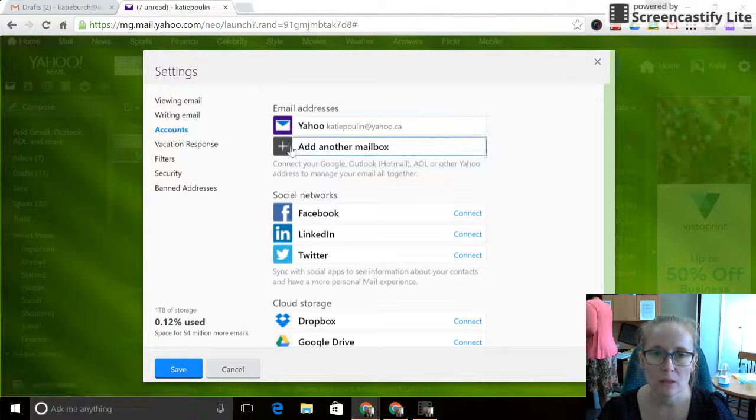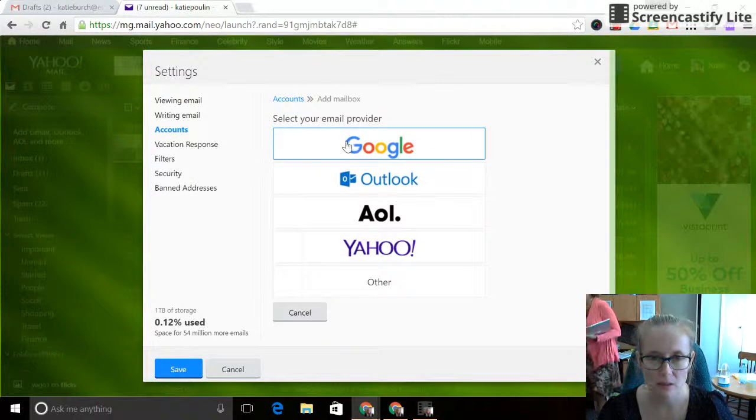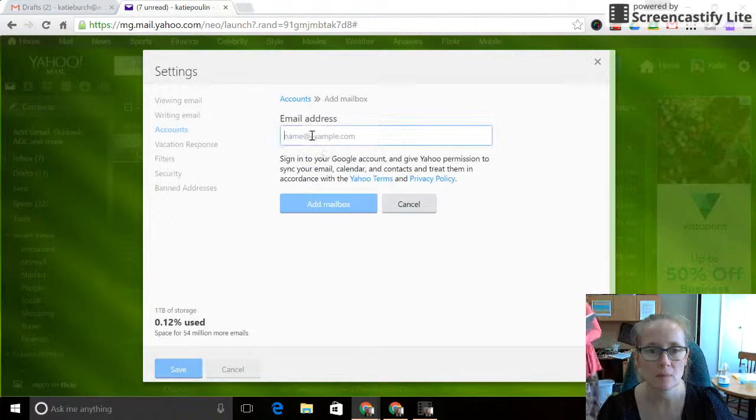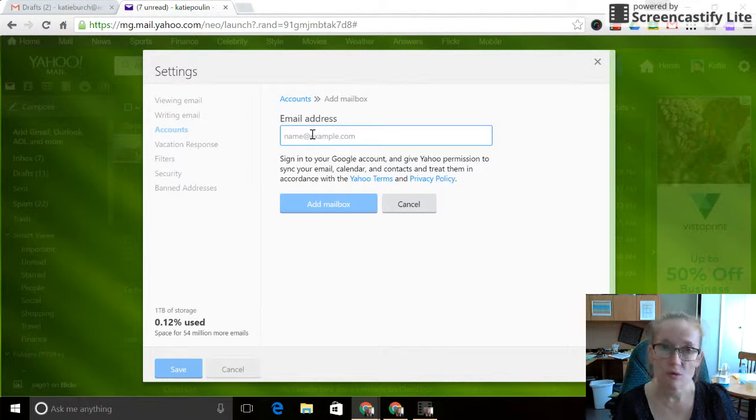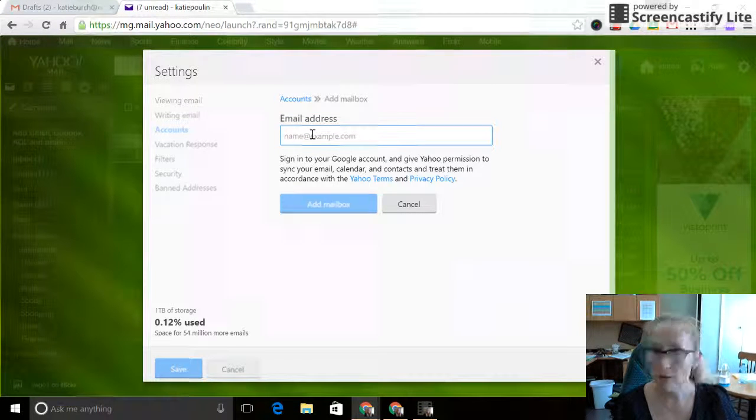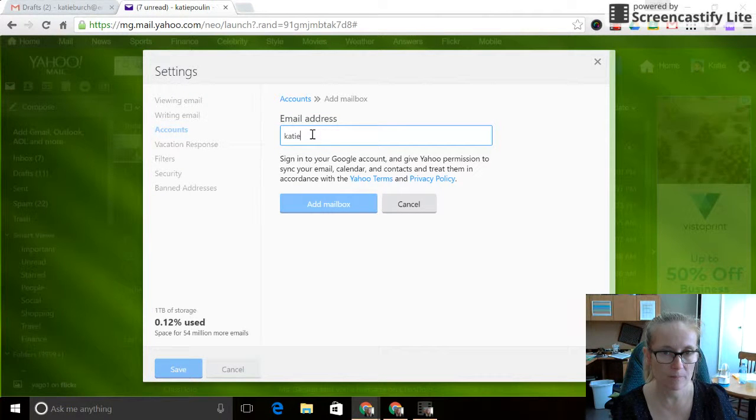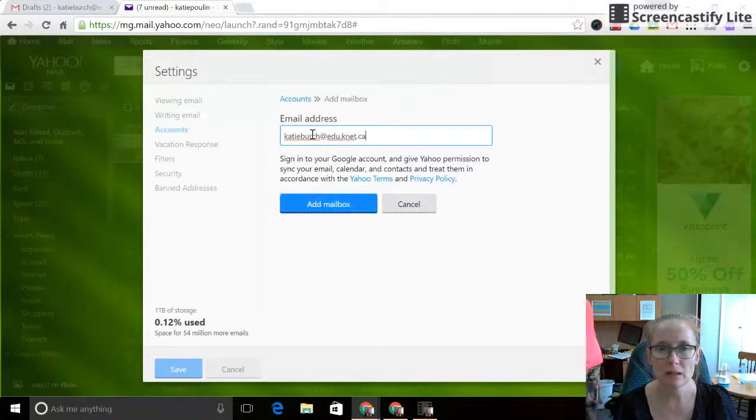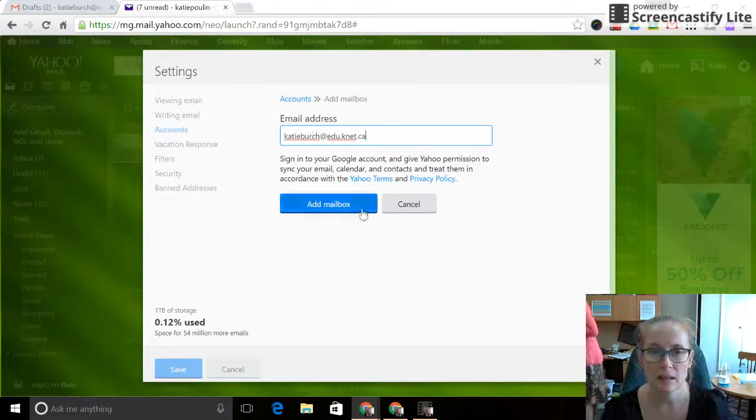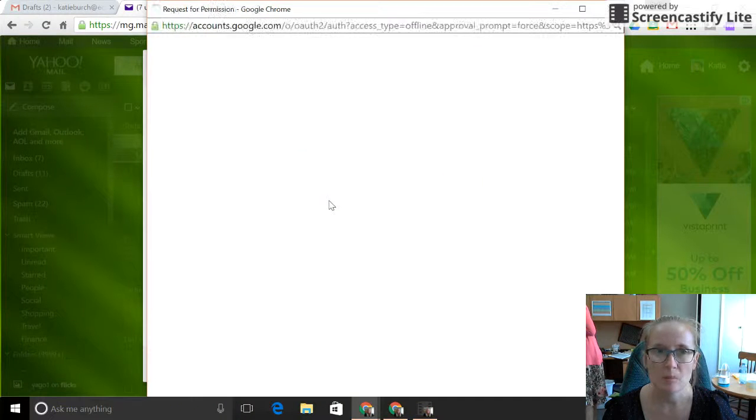So you're going to click add another mailbox, and Google is the mailbox you're adding. Your Google account information is your first name, last name at edu.knet.ca. All you do is add that mailbox.